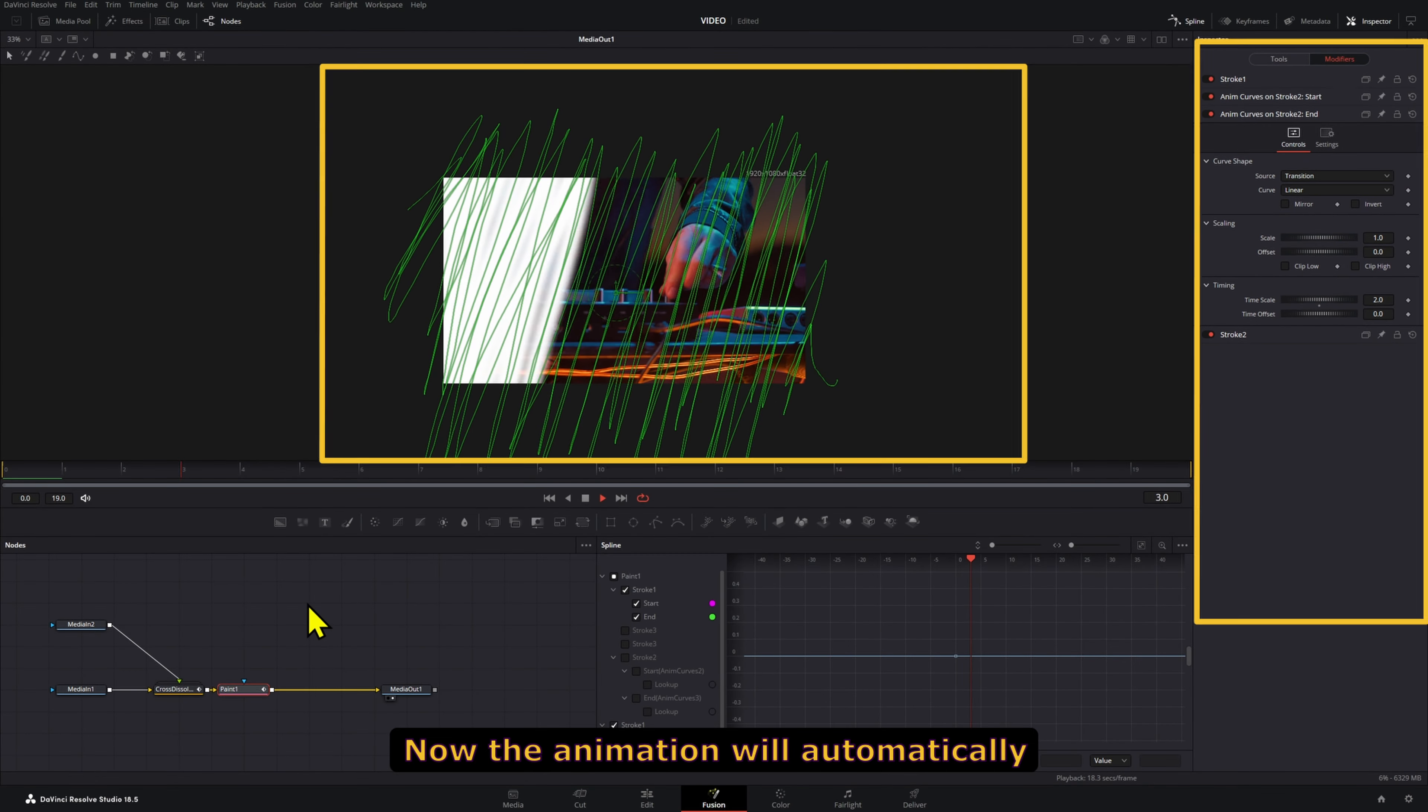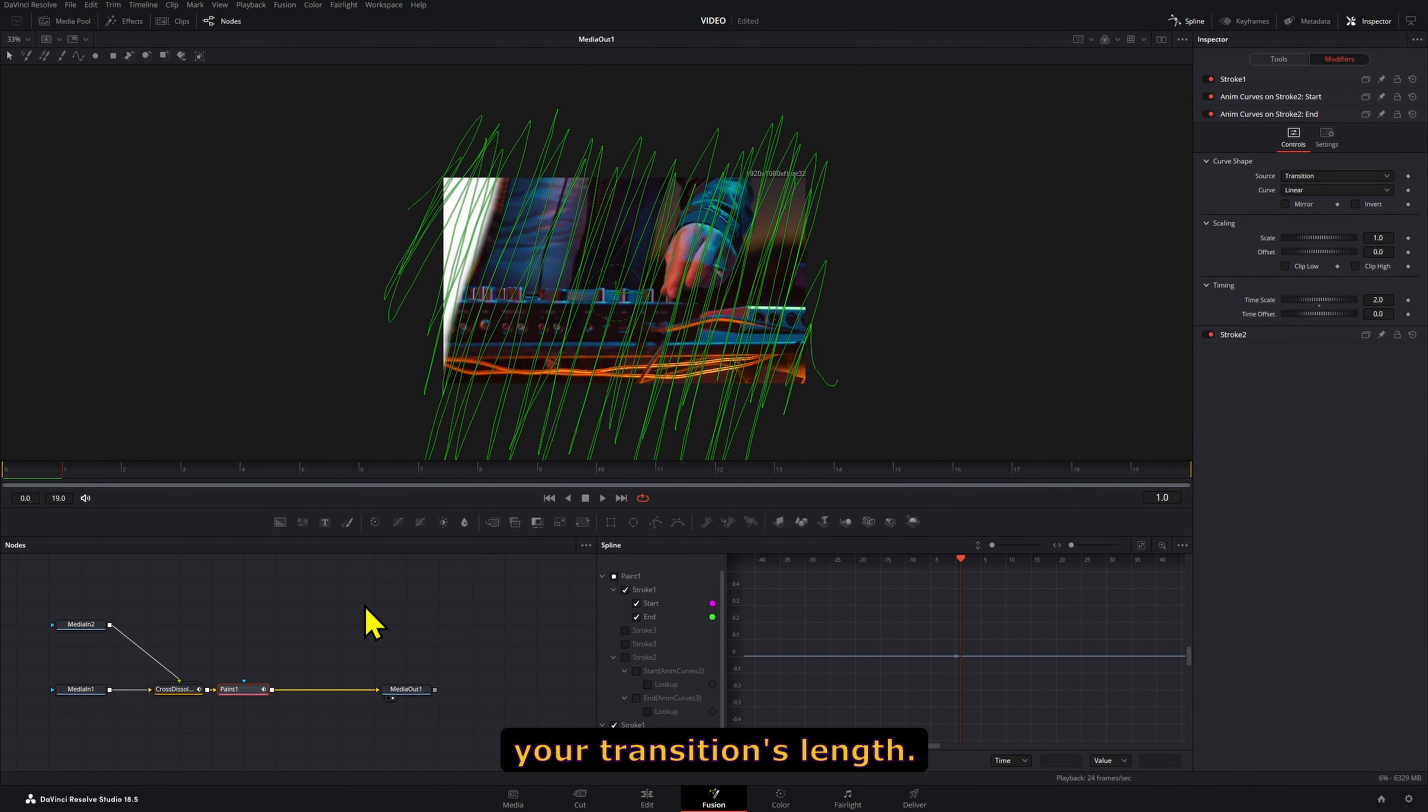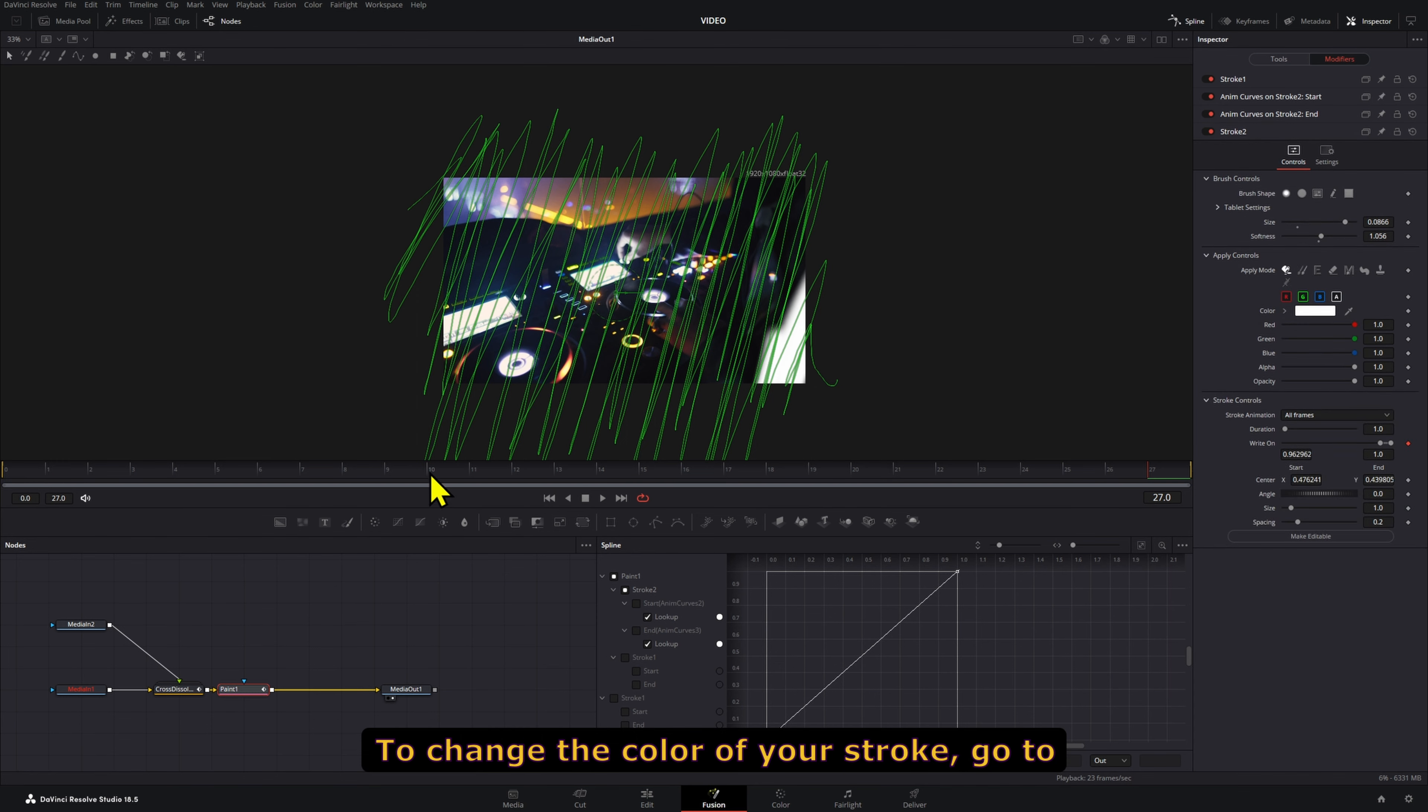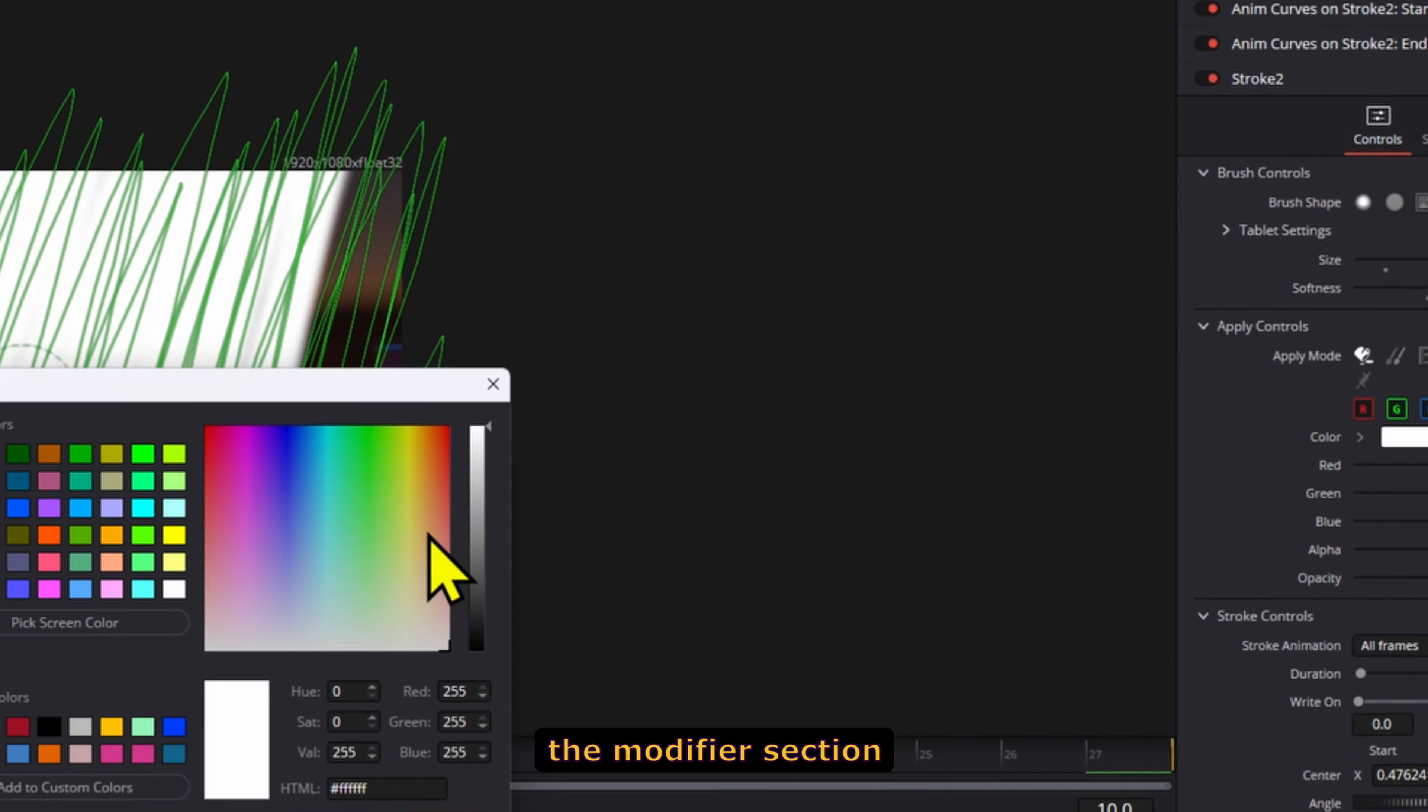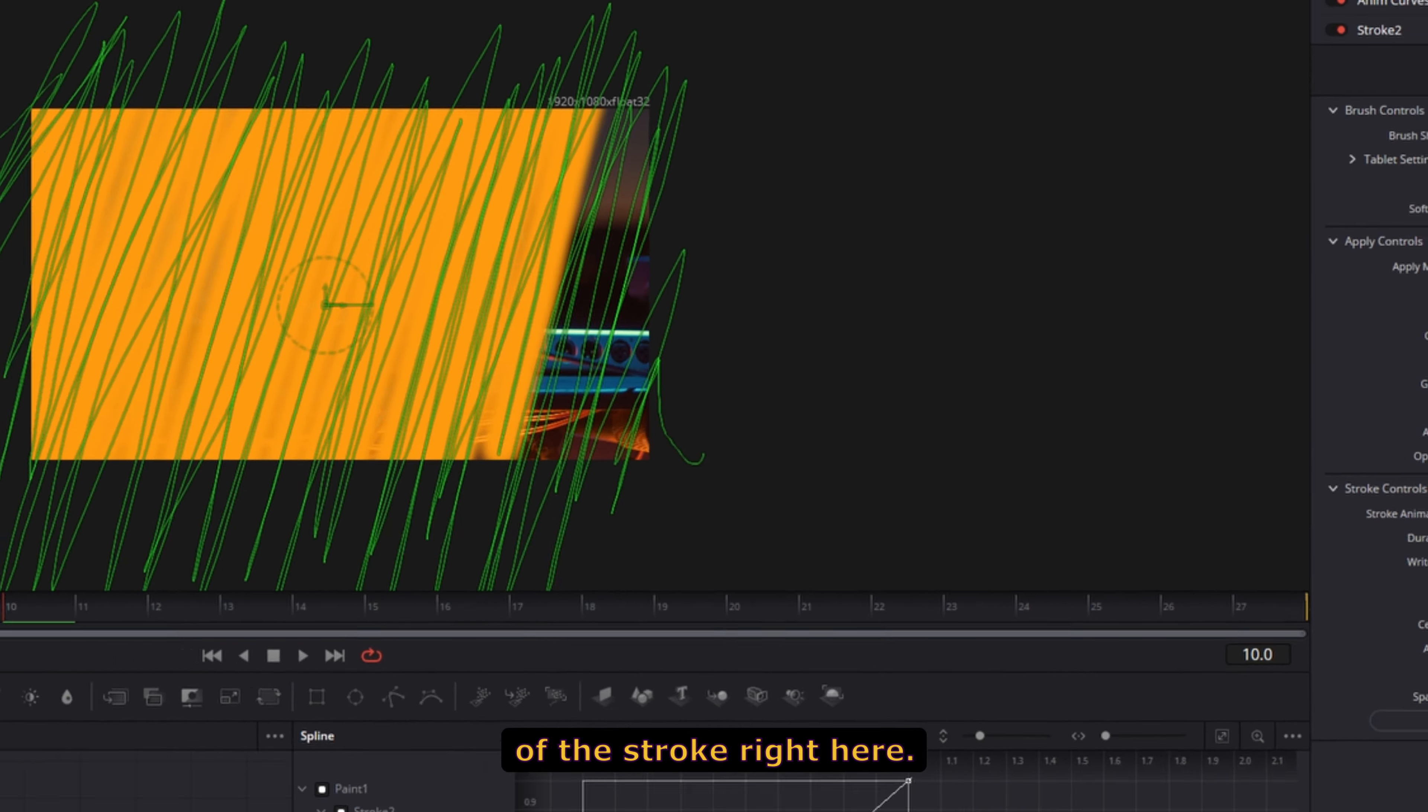Now the animation will automatically adjust to your transition's length. One last thing: to change the color of your stroke, go to the Modifier section and change the color of the stroke right here.